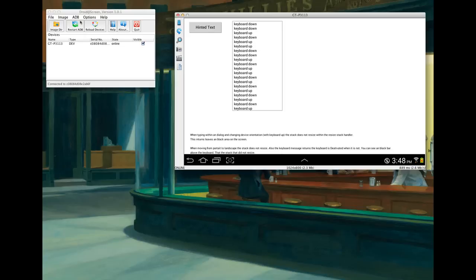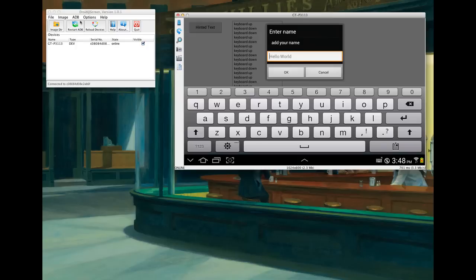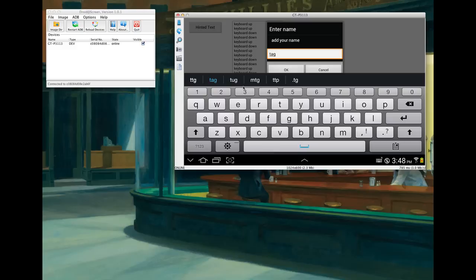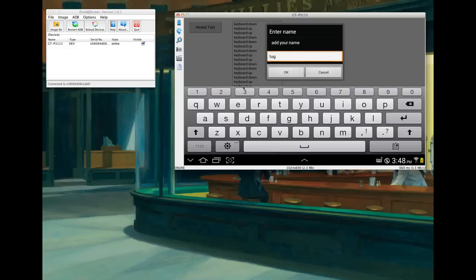And because of these messages are off, where it says keyboard down multiple times. And it seems to be, like I said again, all based upon this little hint bar here. Where it says tag, tug, MTG, TTP, that thing there. So as soon as I hit tug, look at the message in the background. Keyboard down. But the keyboard isn't down. The keyboard's still up. So hopefully you can see this.